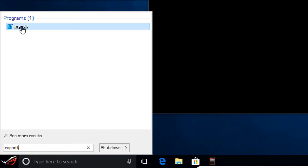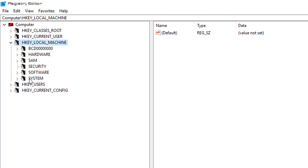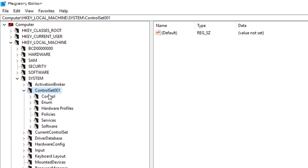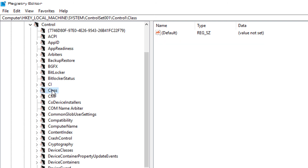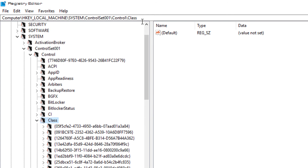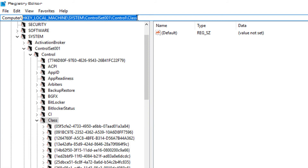Open the Registry Editor and navigate to: HKEY_LOCAL_MACHINE > System > ControlSet001 > Control > Class. The full path is HKEY_LOCAL_MACHINE\System\ControlSet001\Control\Class. Open the Class folder and you'll see a bunch of subclasses. Right-click on Class and choose Find, then paste the first part of the MAC address you copied from the command prompt.